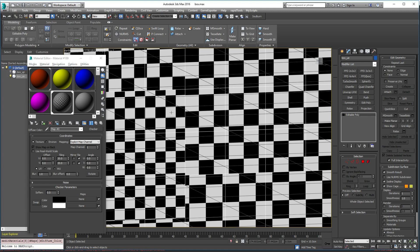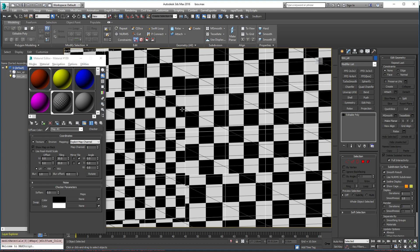Okay, that's pretty much it. Again, this is a universal technique. This is not limited to any DCC, to any game engine, or any texturing package. You can use this technique and you will be just fine. Okay guys, good luck and take care.